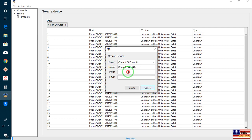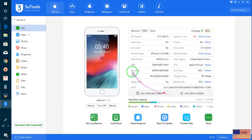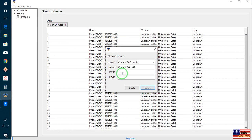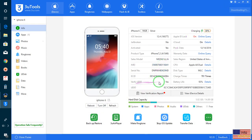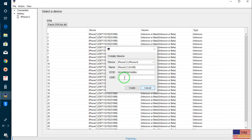All right. Now, once again I will go for ECIT. I will minimize and copy ECIT from Three Utils, then come back and paste it in TinyUmbrella. Fine. Now UDIT — I will minimize, copy UDIT from Three Utils. All things you have to copy from there and paste into TinyUmbrella.